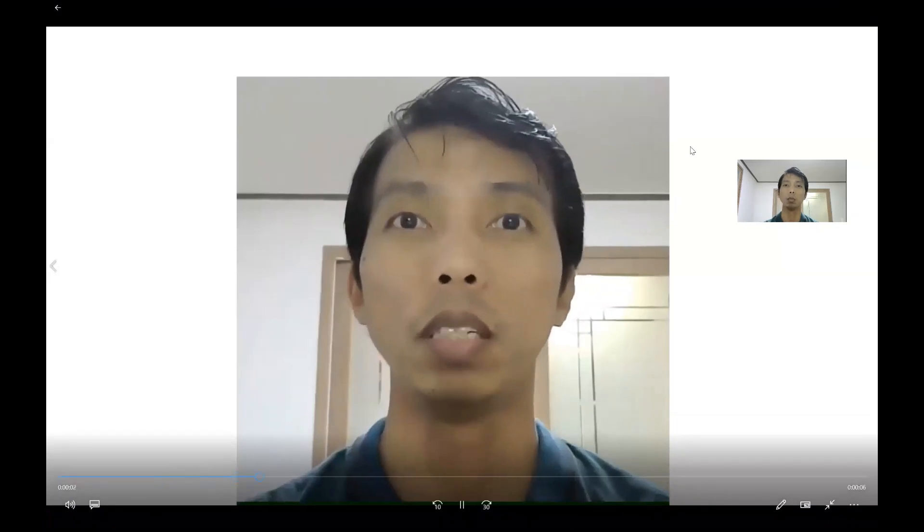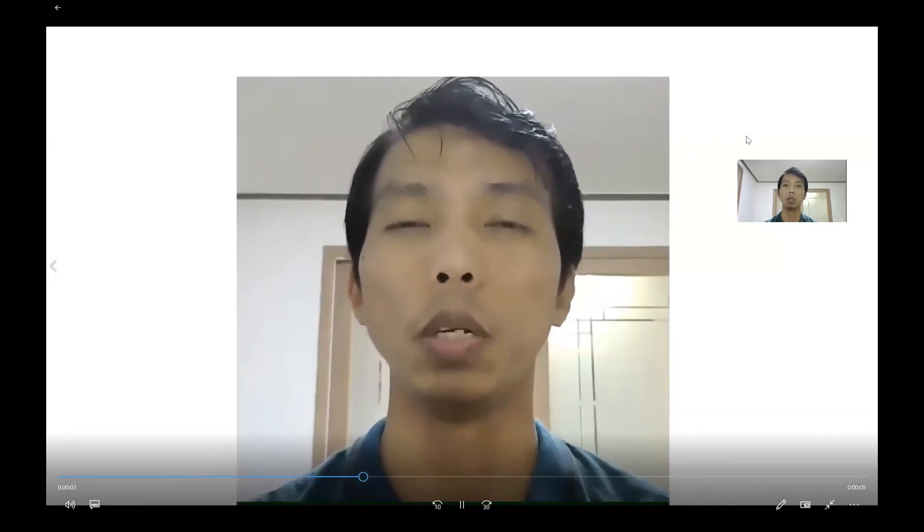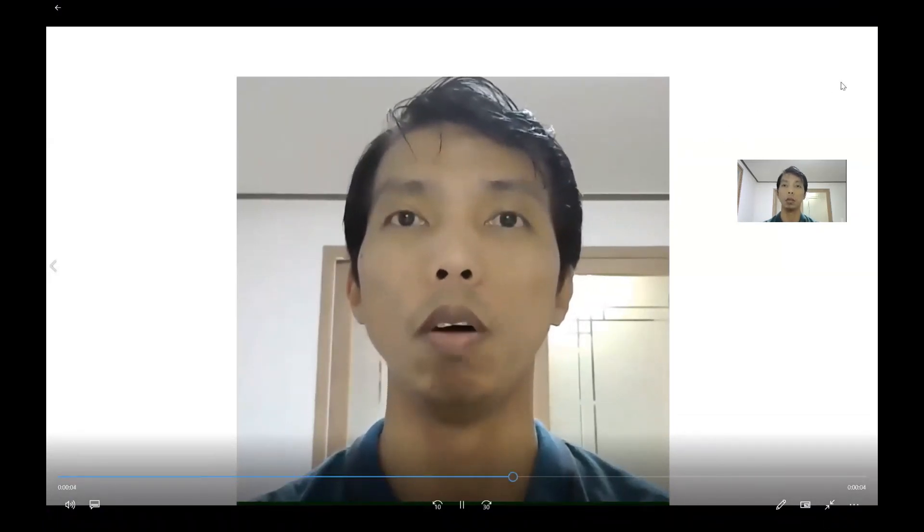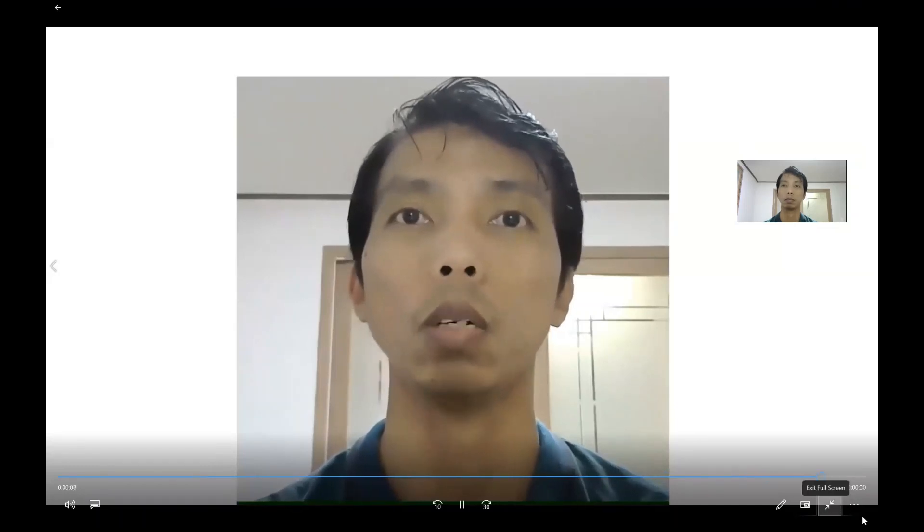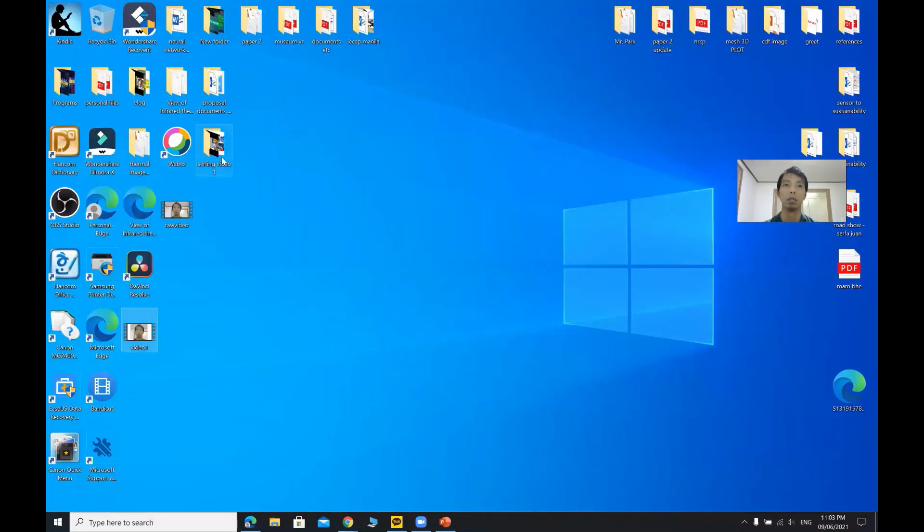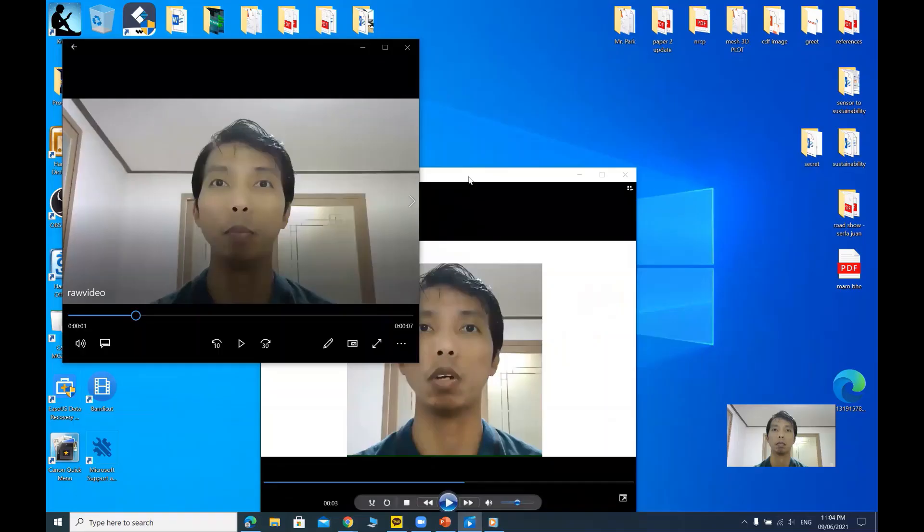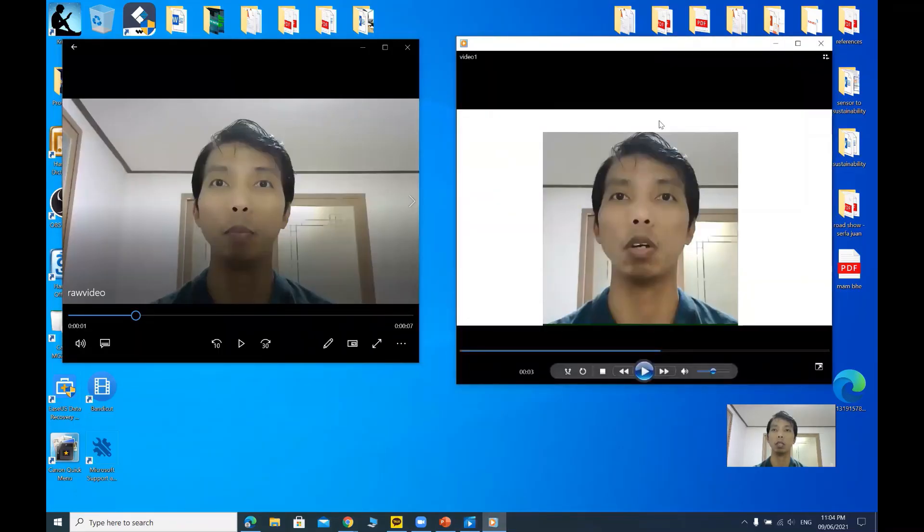So this is the output video. Let's compare it with the original raw video. Let's open the raw video. Hello everyone. This is the raw video and this is the output video.